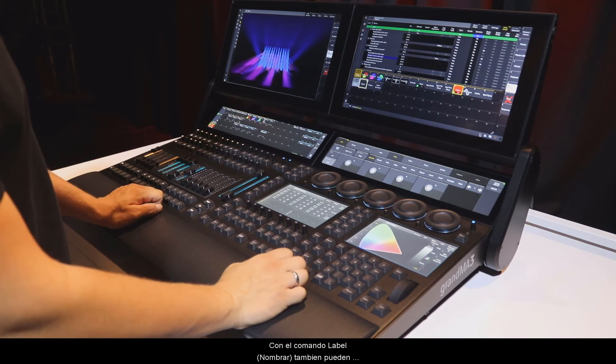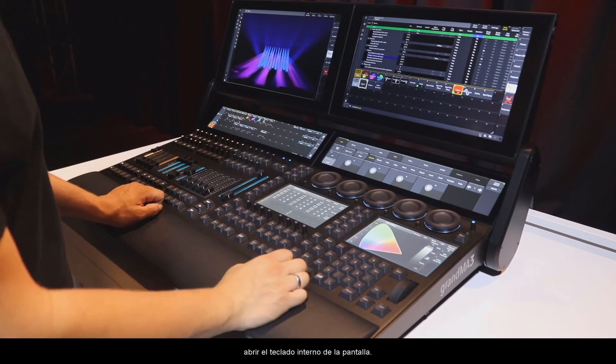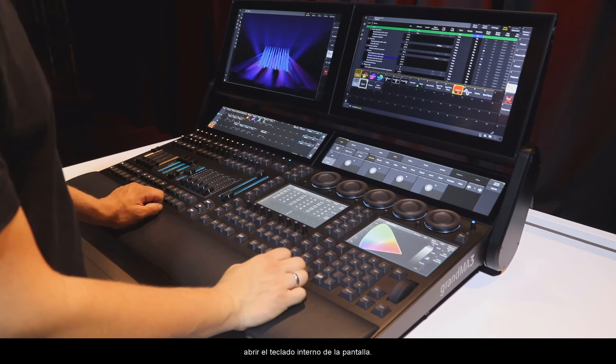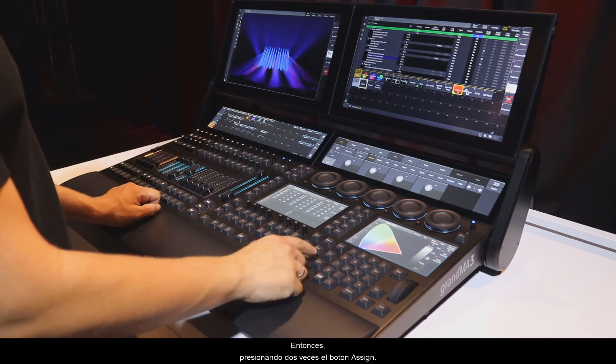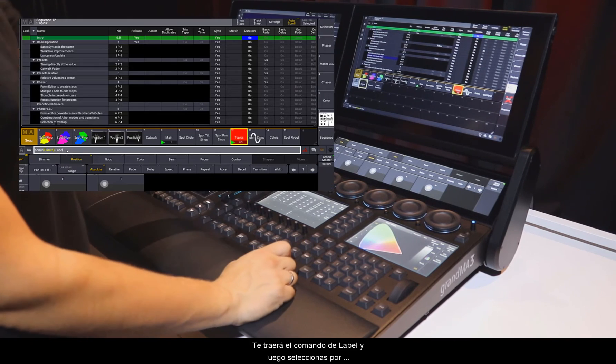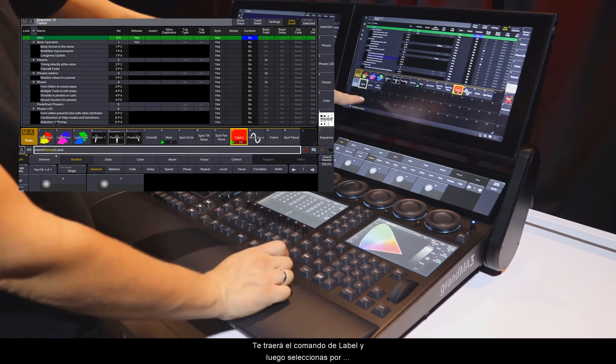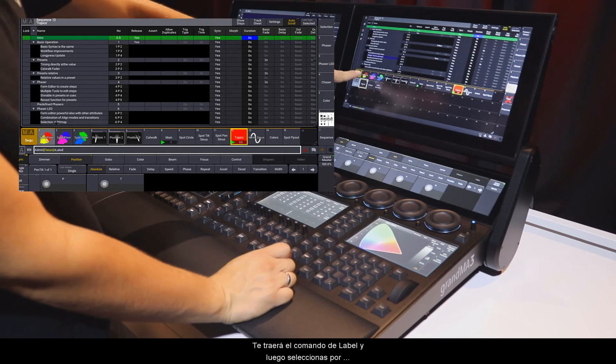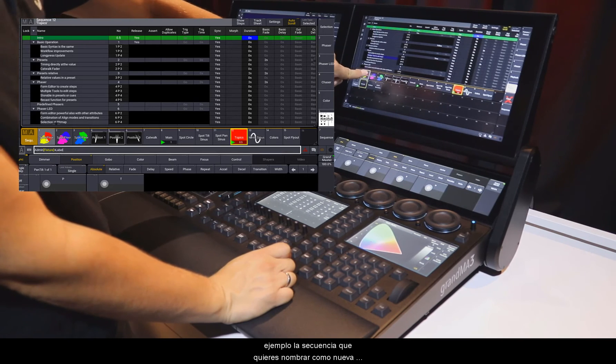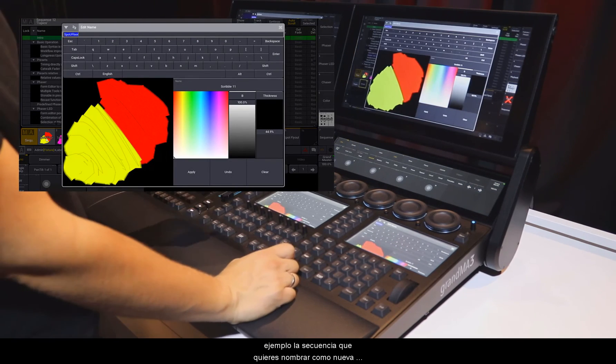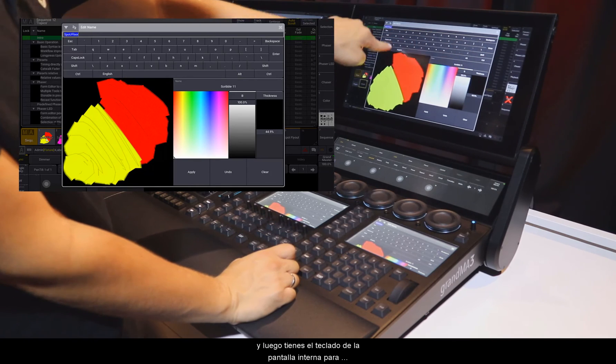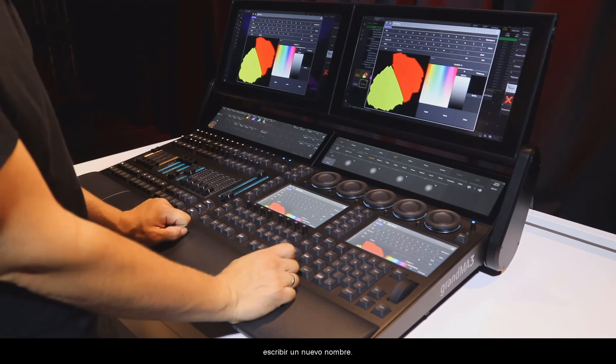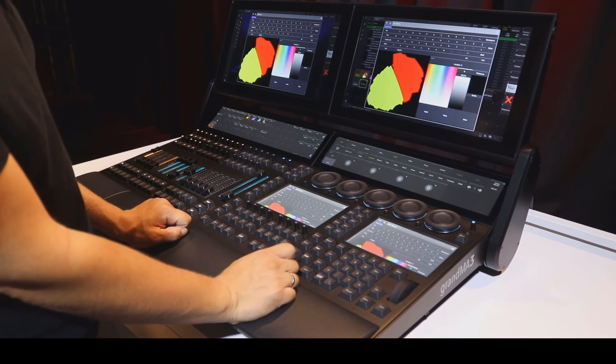With the label command, you can also open the internal screen keyboard. So pressing the assign button twice will bring you the label command, and then you select, for example, a sequence which you want to label new, and then you have the internal screen keyboard as well to type in a new name.